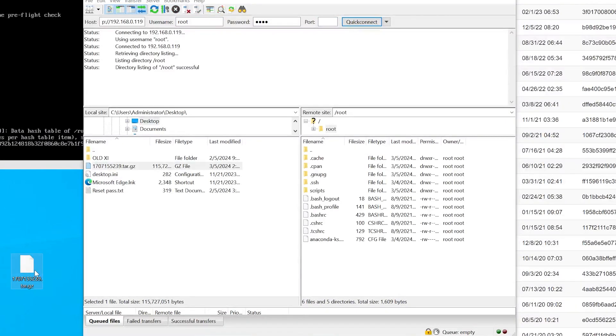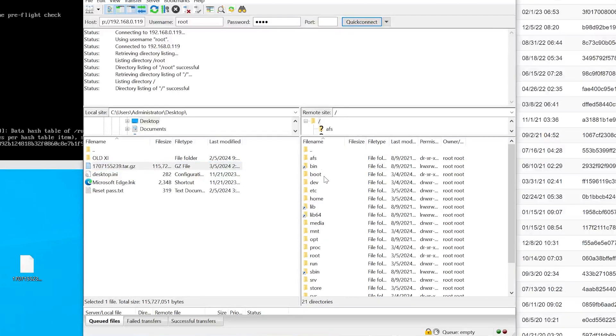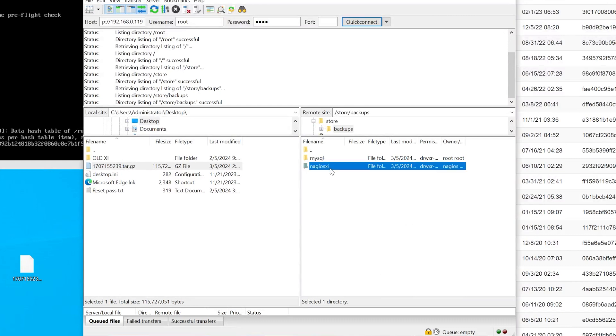And we have to put this file in the folder that's located in /store/backups/nagiosxi.